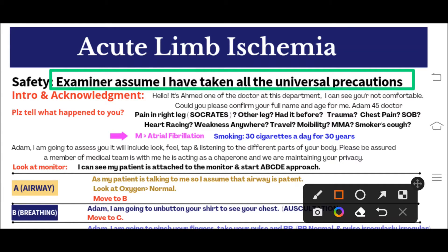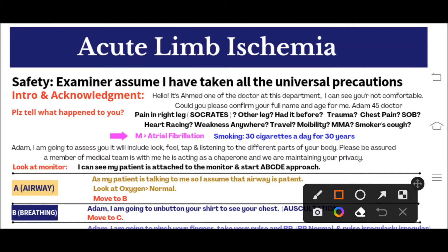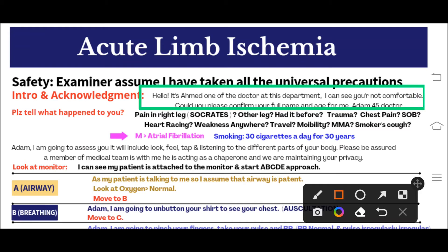After maintaining safety, move toward the patient - your simulated patient. You will introduce yourself and acknowledge the patient. In acute limb ischemia, the patient will be in severe pain, so you must acknowledge this. You can say: 'Hello, I am Dr. Ahmad, one of the doctors in this department. I can see you are not comfortable.' Then say: 'Could you please confirm your full name and age for me?'